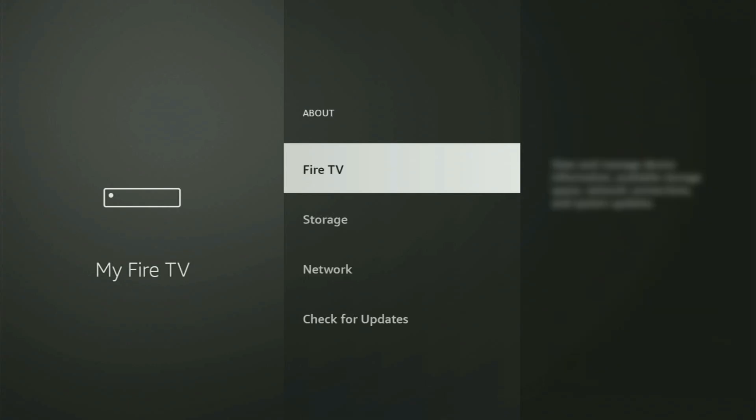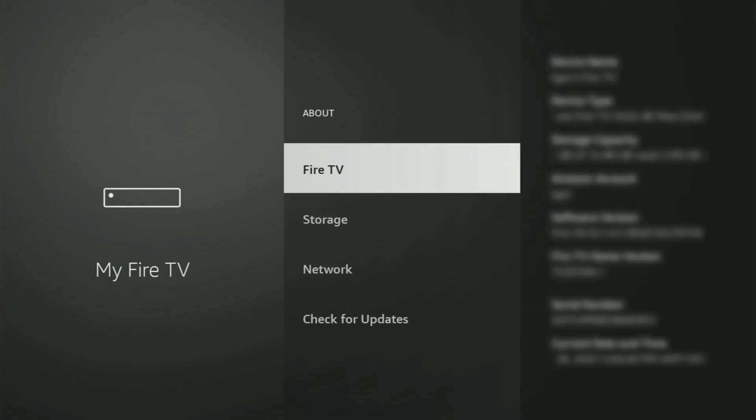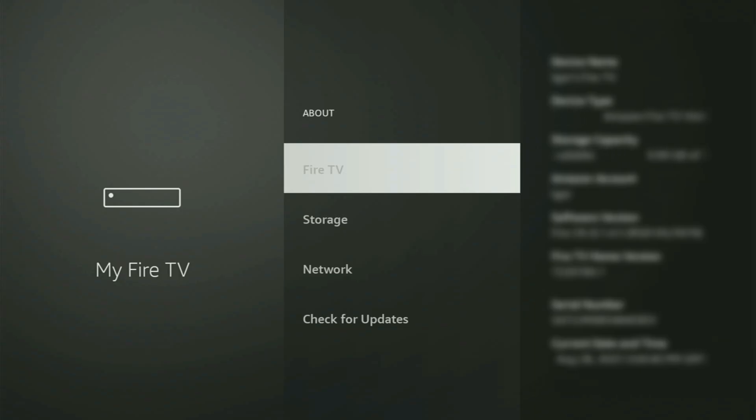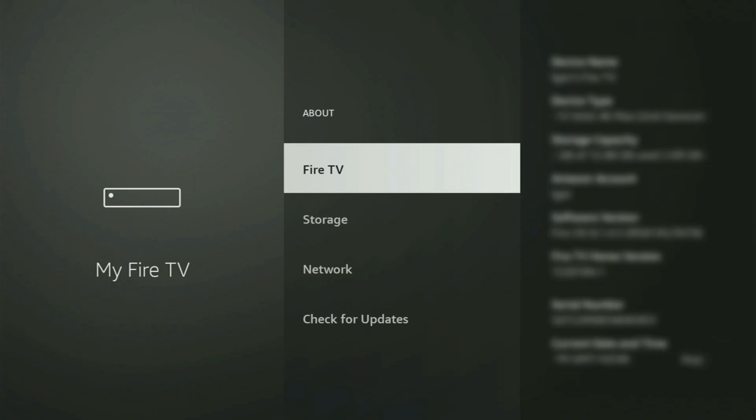Just go to About, select Fire TV Stick. And now, what you have to do is start clicking on the middle button on your remote. And do it fast. And as you can see, now for me at the bottom, it says no need, you are already a developer.